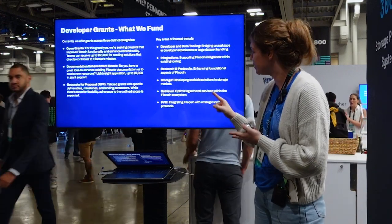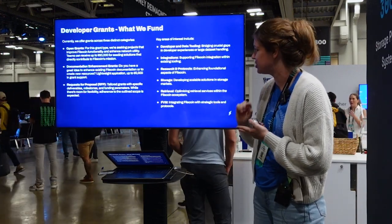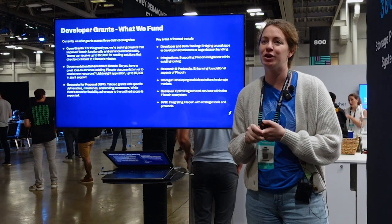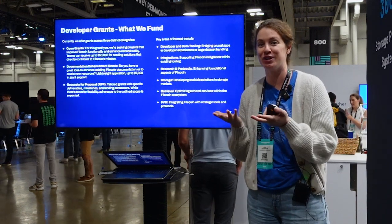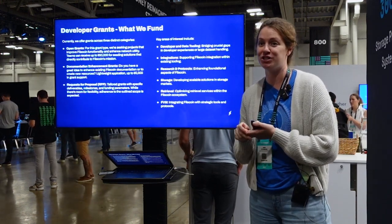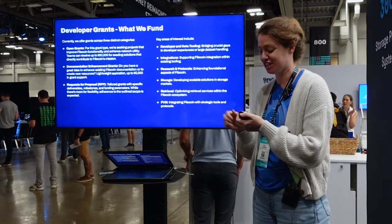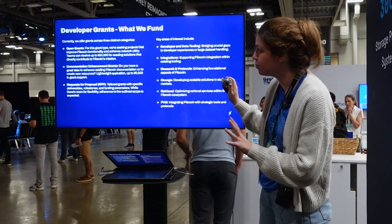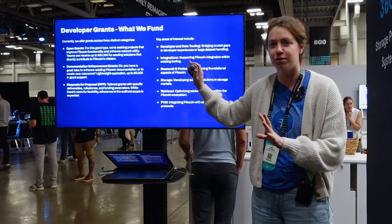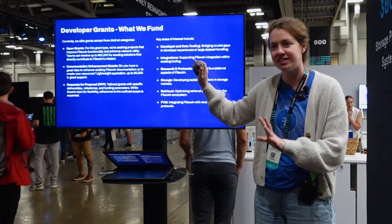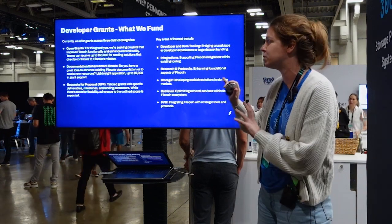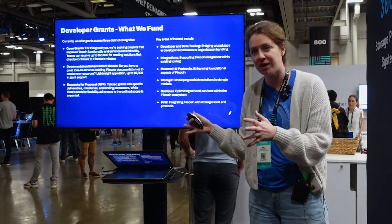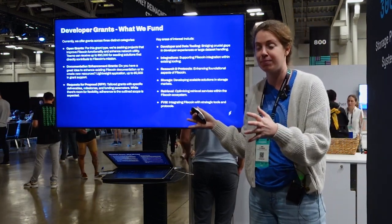And then FDM — this builds right into the integrations category. If you are building out tools and want to incorporate FDM, we would want to hear what you're working on and see if there's an opportunity to fund that project. Open Grants are our main grant type that's consistently available, the most popular, and at the larger end of the budget, capping at about $50,000.